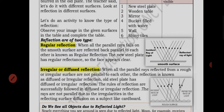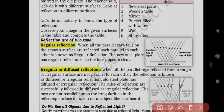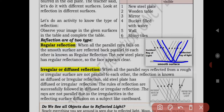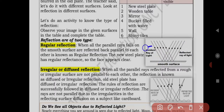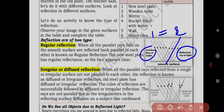Reflection is of two types: regular reflection and irregular or diffuse reflection. Regular reflection: when all the parallel rays fall on a smooth surface and are reflected back parallel to each other, it is known as regular reflection. The new steel plate has regular reflection, so the face appears clear. The rays are parallel to each other. Here the incident ray and reflected ray angles are equal: angle of incidence (i) = angle of reflection (r).